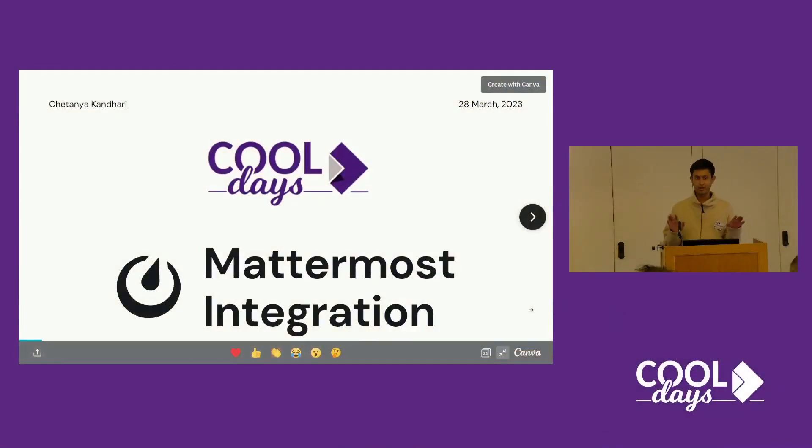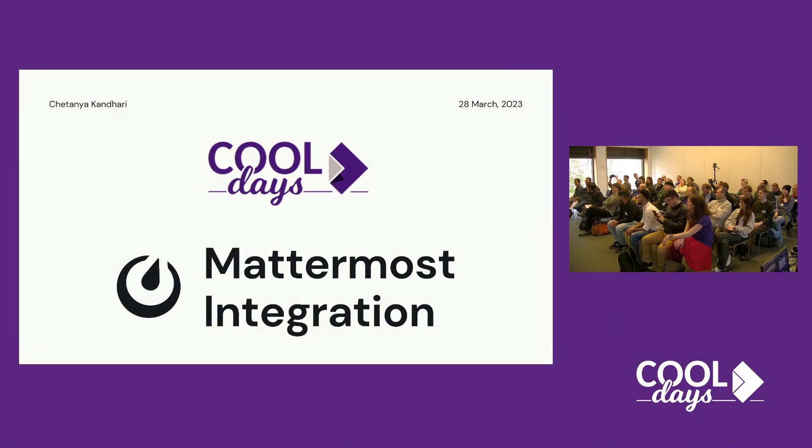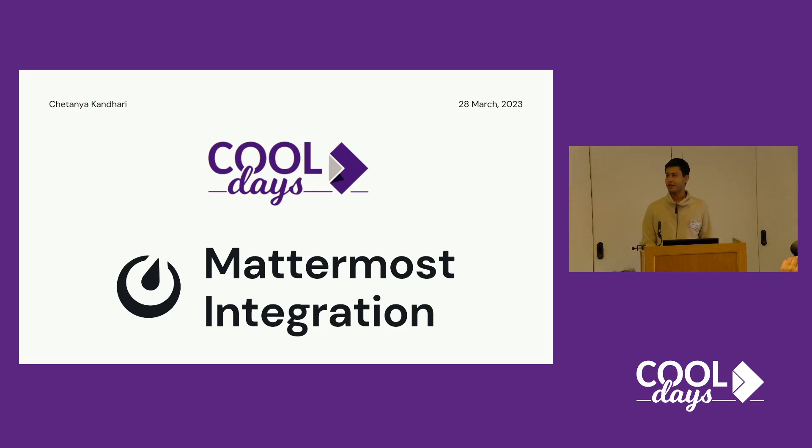Hi everyone, hope you are having fun and thank you for having me here. My name is Chetanya and today I'm going to talk about the Mattermost integration.